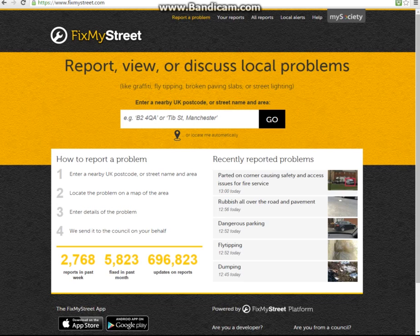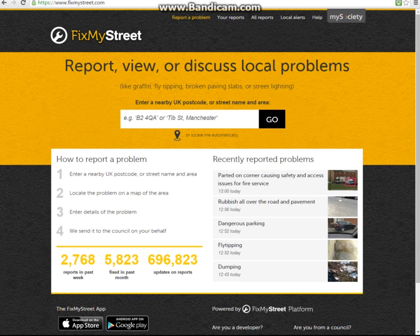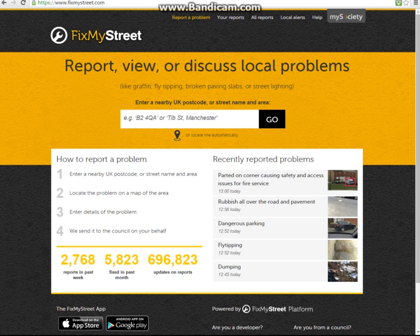In 2007 we built the national website FixMyStreet.com with the aim of making street fault reporting as simple as it could be for both residents and for councils. Now we've developed FixMyStreet for councils, allowing you to bring the award-winning FixMyStreet experience directly to your own council's website and your residents. FixMyStreet for councils creates a council-branded, seamless fault reporting interface for your website, integrating directly with your back office systems and is available via web or mobile device.